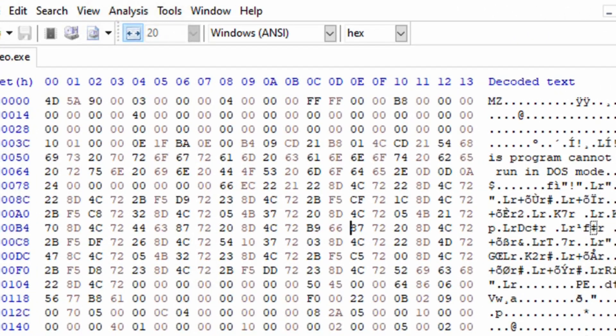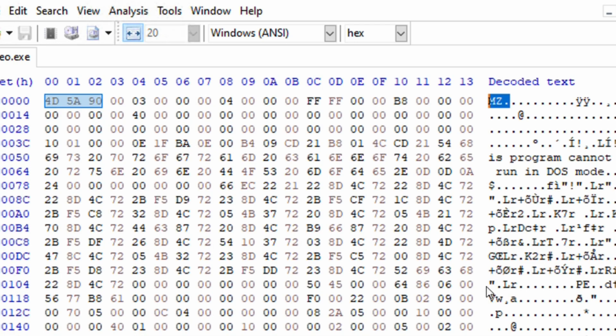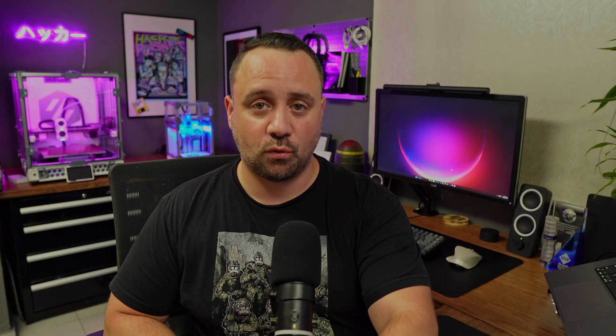Now, Sysmon also allows me in version 14 and above to block the creation of executable files. And those executable files, which are PE portable executables, actually have the MZ header, which are the first letters of the name of the developer at Microsoft that actually created the PE format.